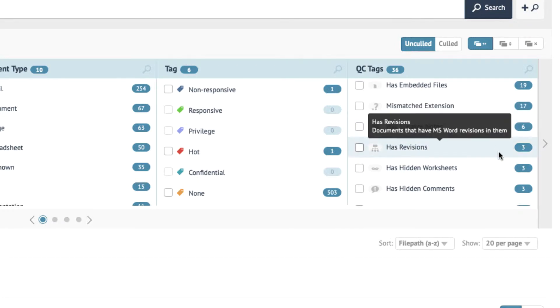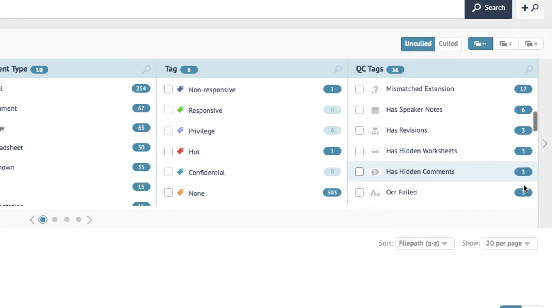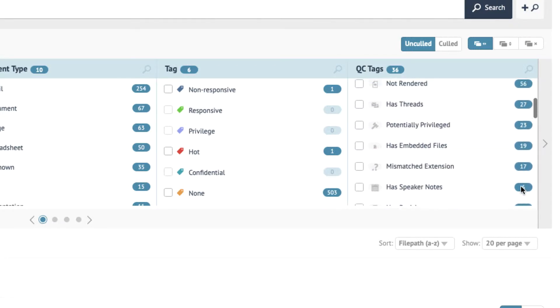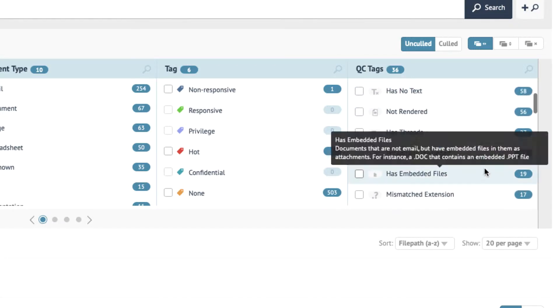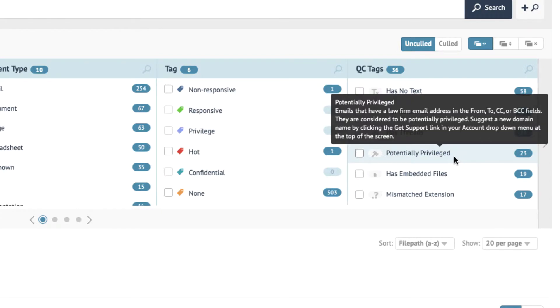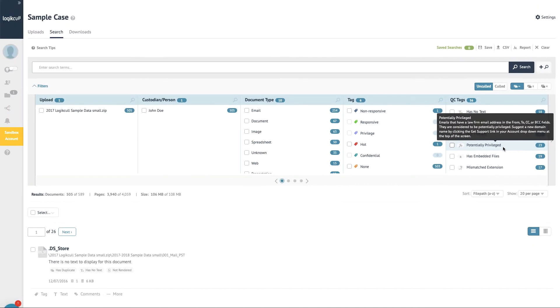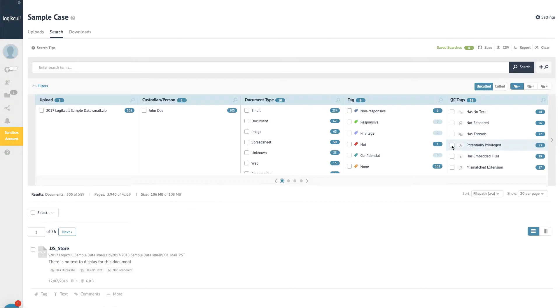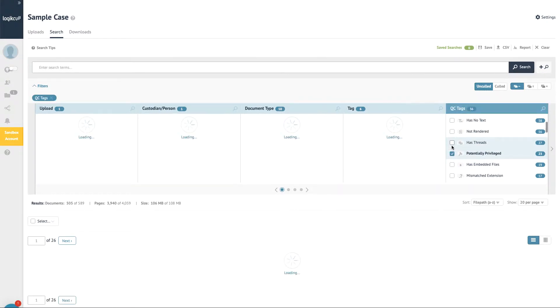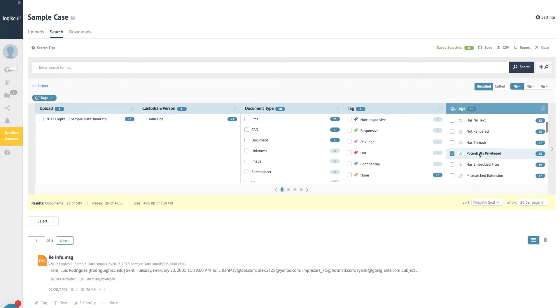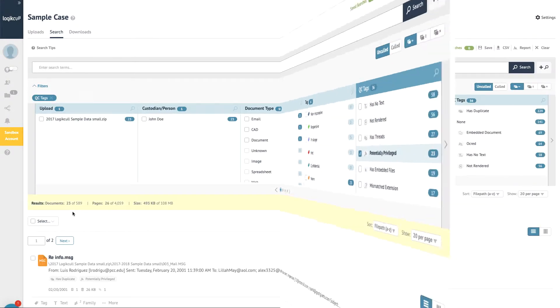One of the most helpful QC tags is 'potentially privileged,' which is applied to every email with a law firm email address in the send or receive fields. You can then bulk code those messages as privileged.